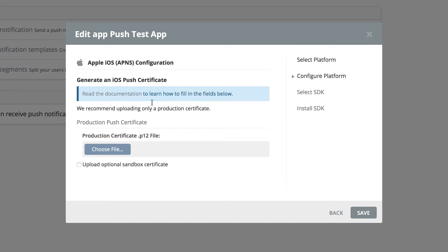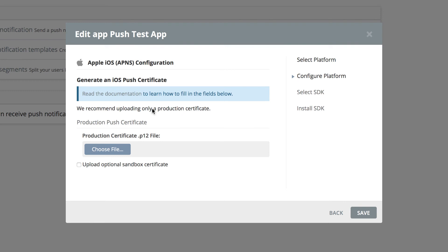In order to generate an iOS push certificate, you need to learn how to do that by reading this documentation. But since you have me here, you don't need to read the documentation because I'm going to show you exactly how to do that in the next lesson. We're not going to close this screen because we have to come back here to upload the certificate that we create. I'll see you in the next lesson. Thank you.